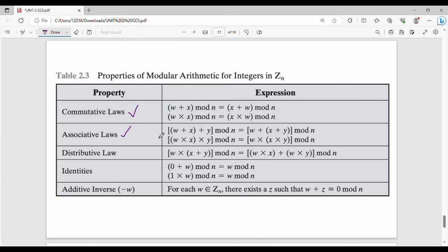Next: associative law. There are three variables. So (w plus x) plus y mod n is the same as w plus (x plus y) mod n. Then: distributive law — there are two different operators. W multiplied by (x plus y) mod n equals (w times x plus w times y) mod n.